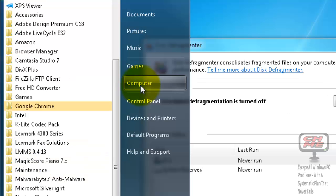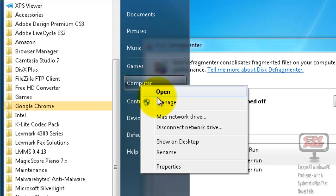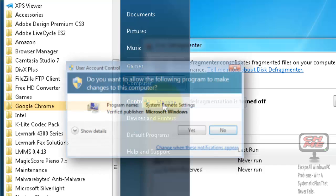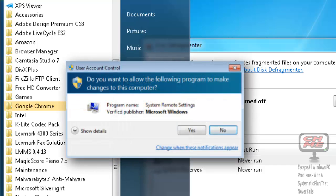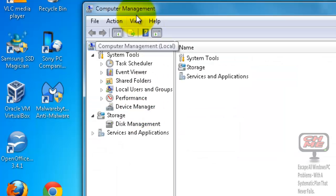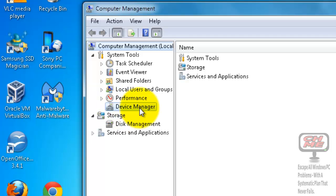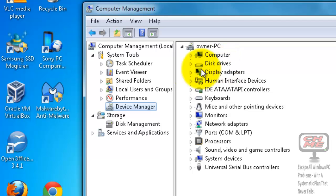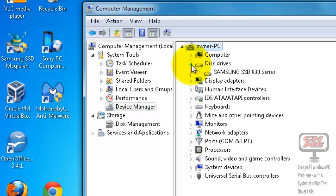I'll show you how to check now. Come down to Start, click on it, go to Computer, right-click, go down to Manage, click on Manage. Your User Account Control will ask if you want to allow the following program to make changes to this computer - just click Yes. The Computer Management page will open, so go down to Device Manager and click on that.